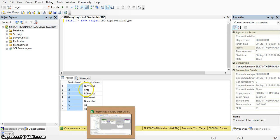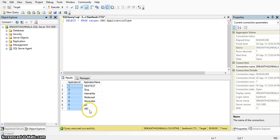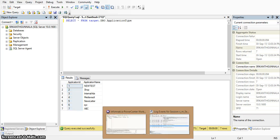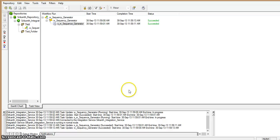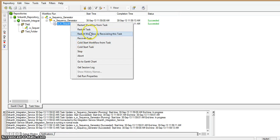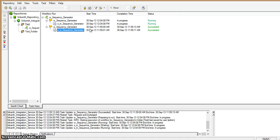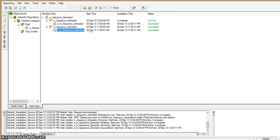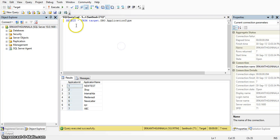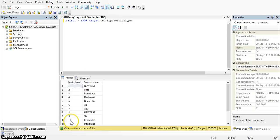If we run the same session again, the same application name will be loaded but the application ID will be different. The application ID will start from 8. Running the same session now — it ran successfully. Running the same SQL in the target database, we can observe that the application ID starts from 8, which is incremented by one from the maximum application ID that was previously loaded, setting it to 14.